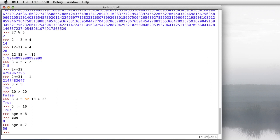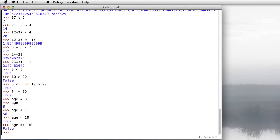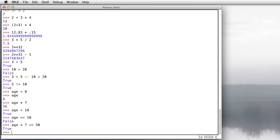We can do comparisons with those variables as well. Like, is age less than 18? Yes, it is. Is age equal to 10? Nope, it's not. How about, is age times 7 greater than or equal to 50? Yes, it is, because it takes age, multiplies it by 7, so you get 56. And you're really asking the question, is 56 greater than or equal to 50?